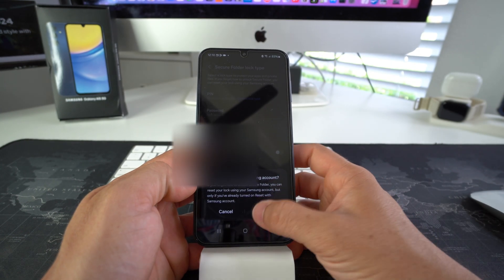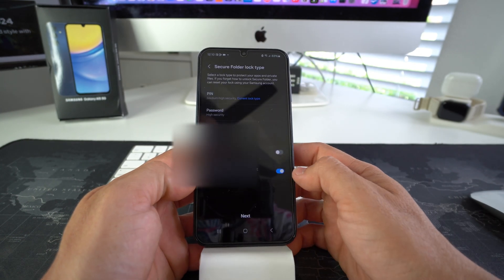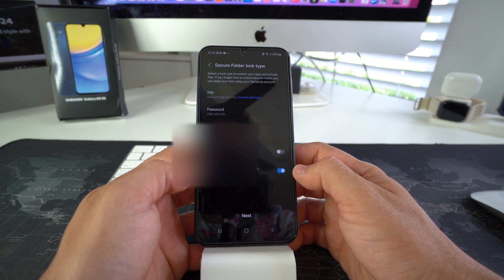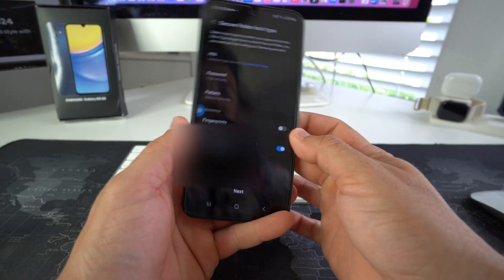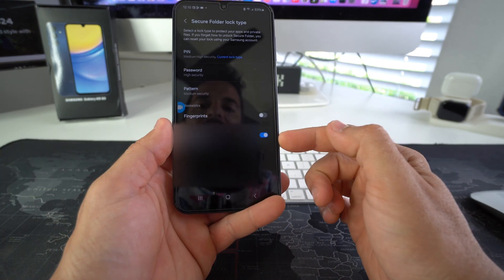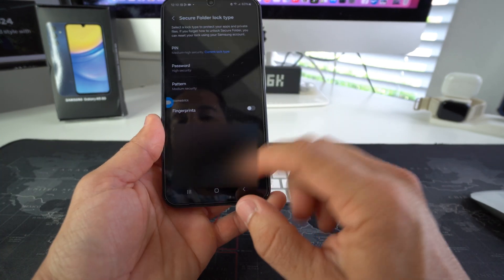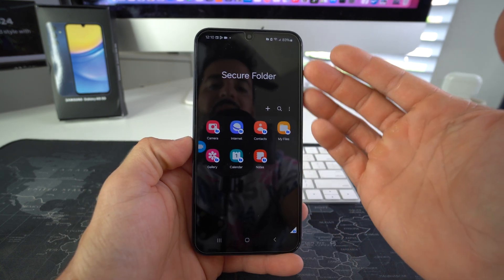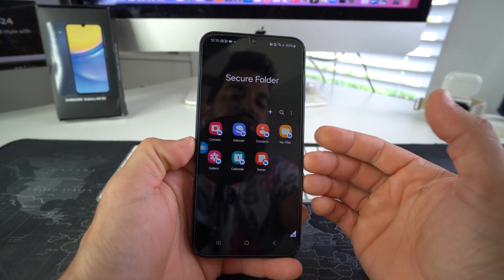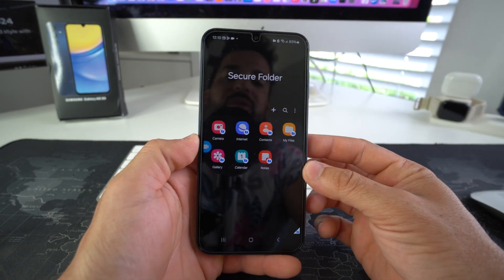You may want to turn this on — it can help you in the future if you ever forget that pin. So you'll just have this enabled right here. Go ahead and hit next, and here is your secure folder.